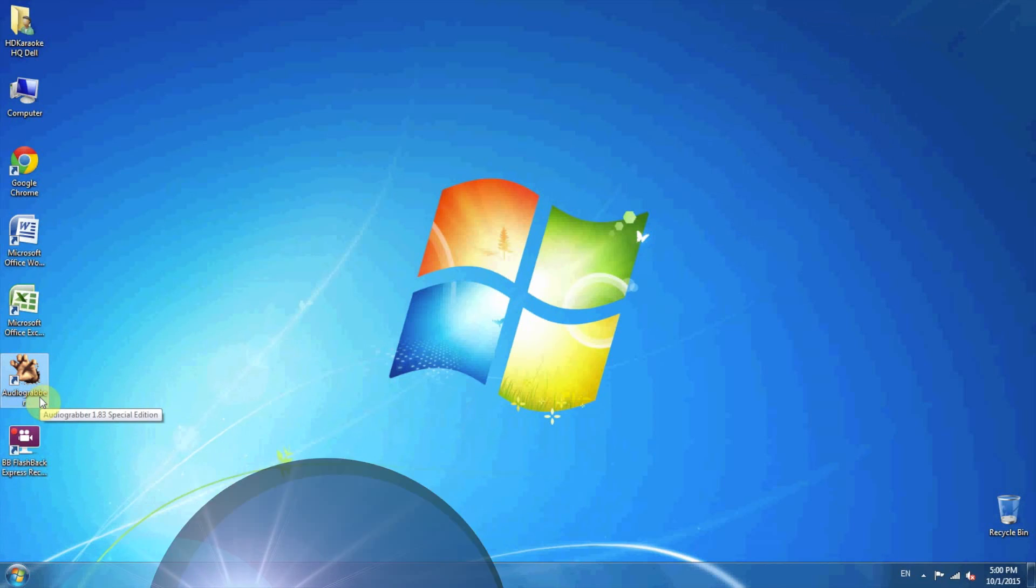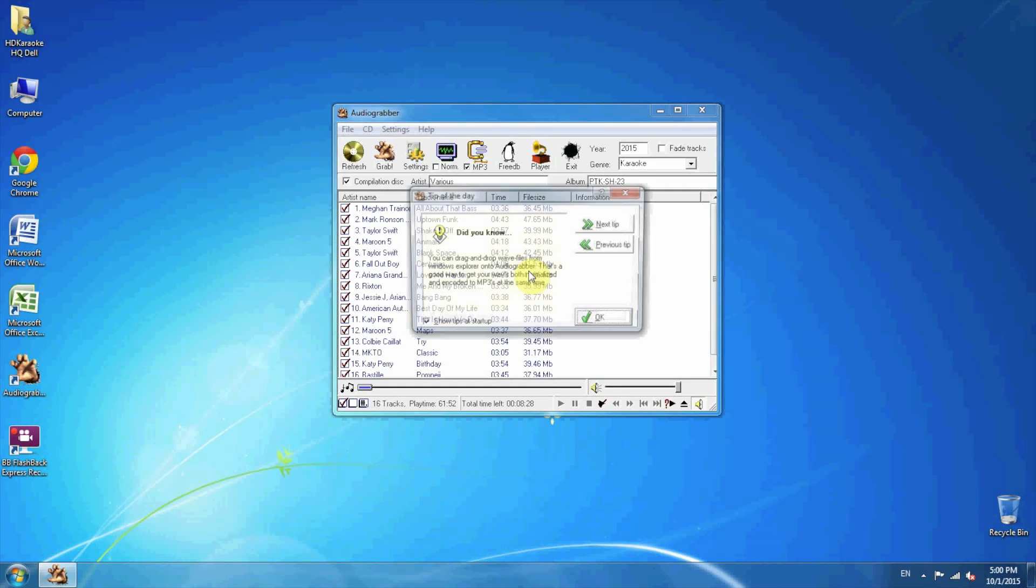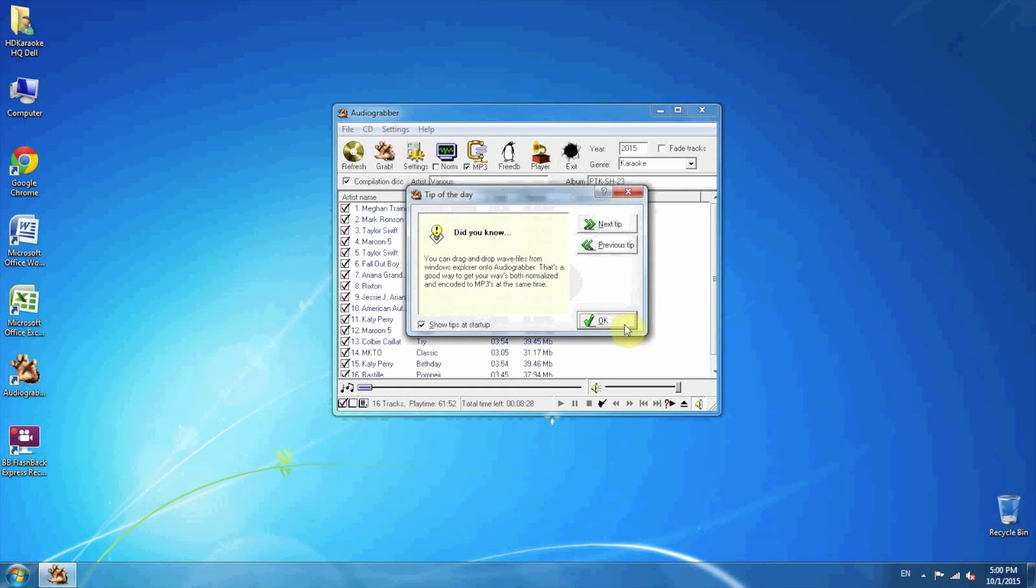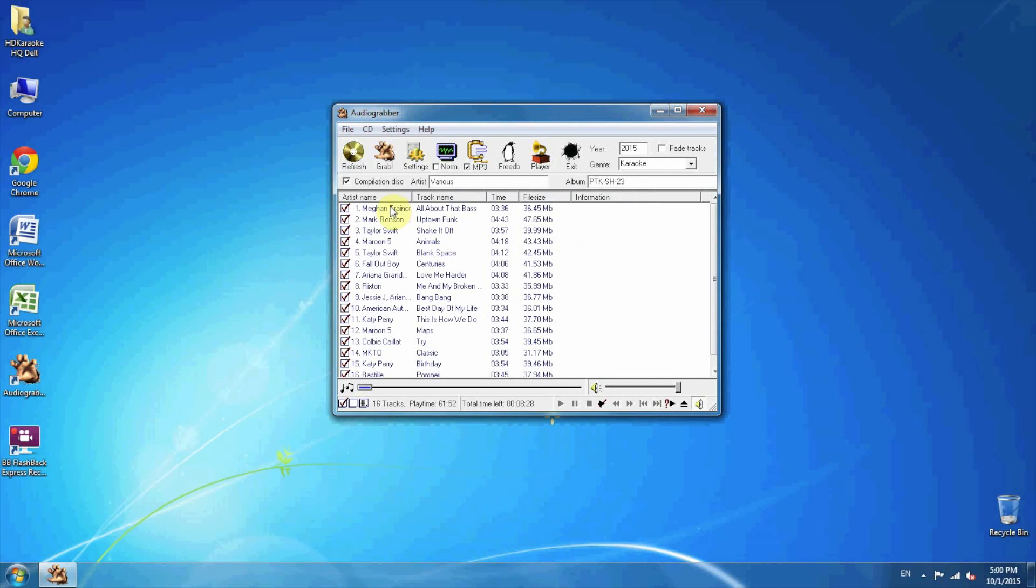I had this one already installed in my computer, so just open it. Here is the list of songs I have in my CD.